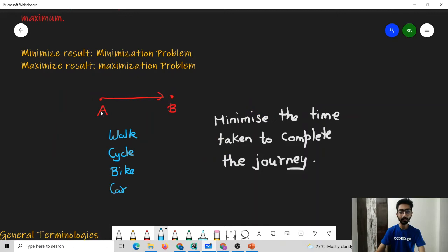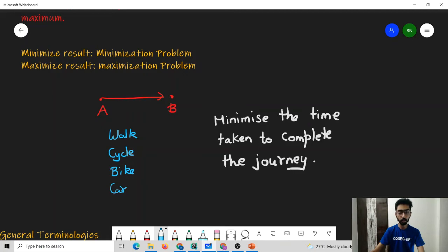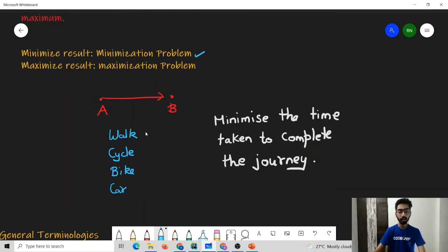Consider a simple example in which we need to go from point A to point B, and we have four options. We can either walk, or we can use a cycle, or we can use a bike, or we can use a car. What we have to do is choose an option such that we minimize the total time taken to complete the journey. This is an optimization problem — in particular, a minimization problem. For this problem, using a car might be the optimum solution.